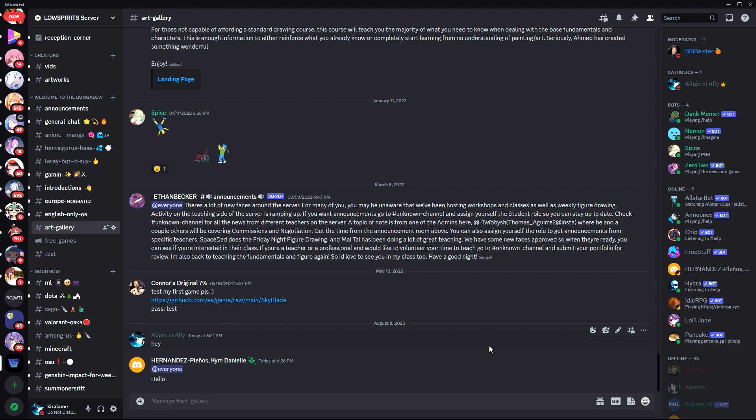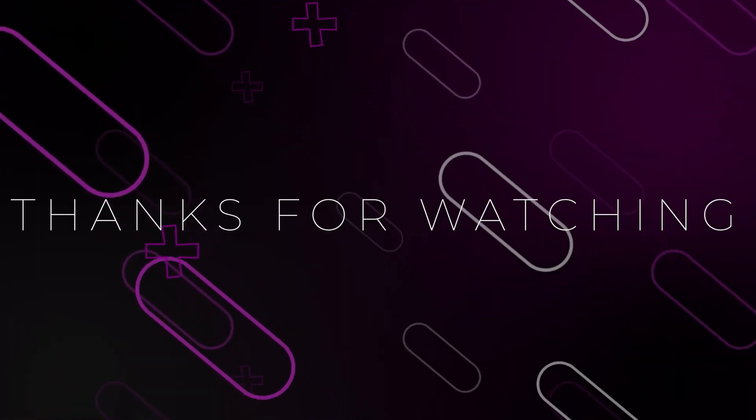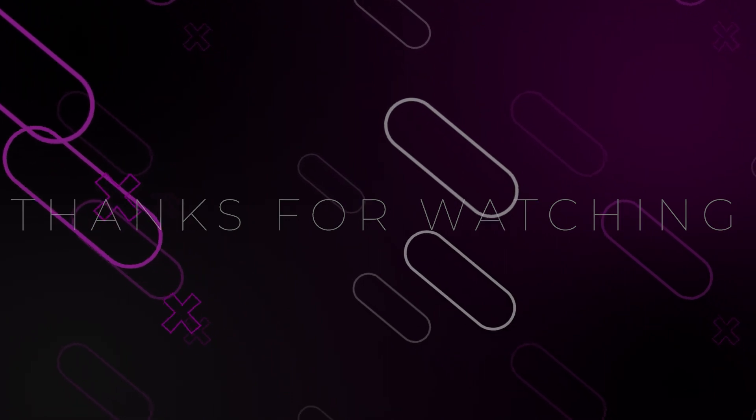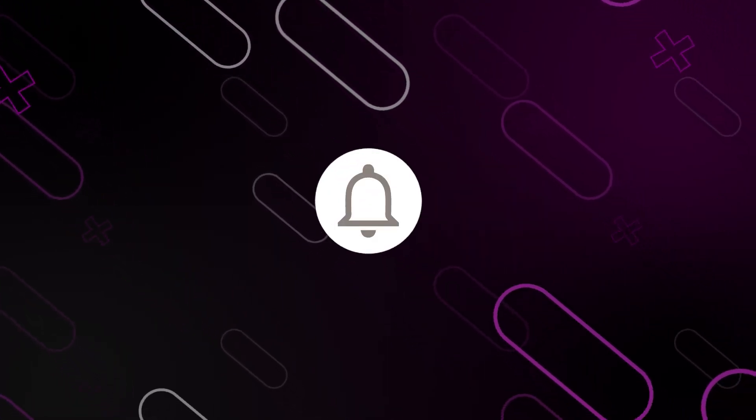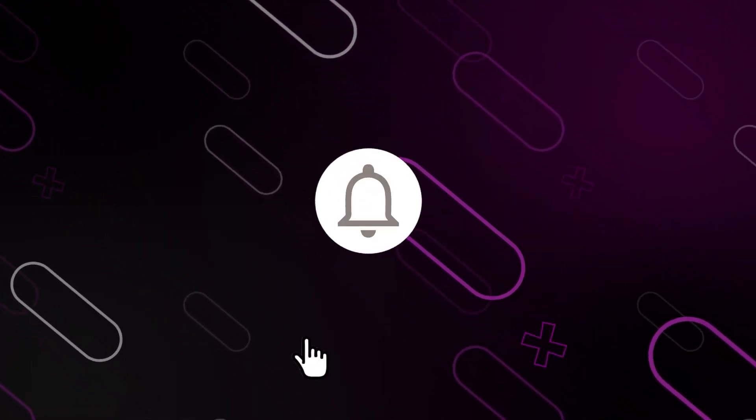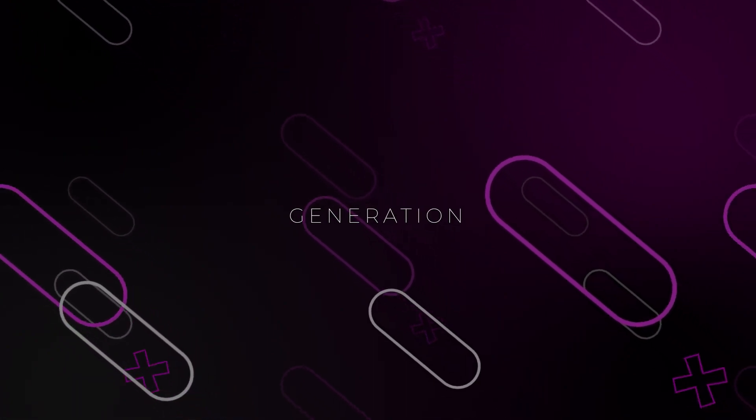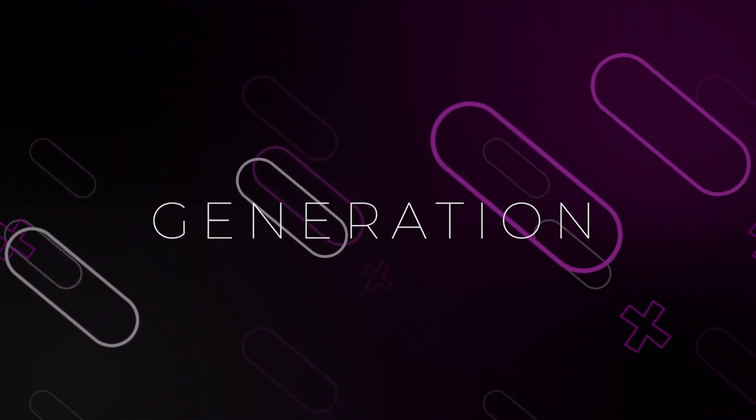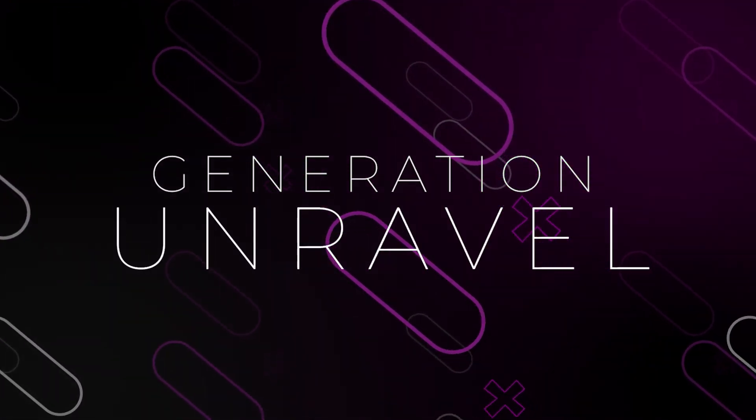then you don't have permission - you need to ask for permission. Thank you for watching. That is how you fix the 'you don't have permission' problem in Discord. See you in the next one. Bye bye.